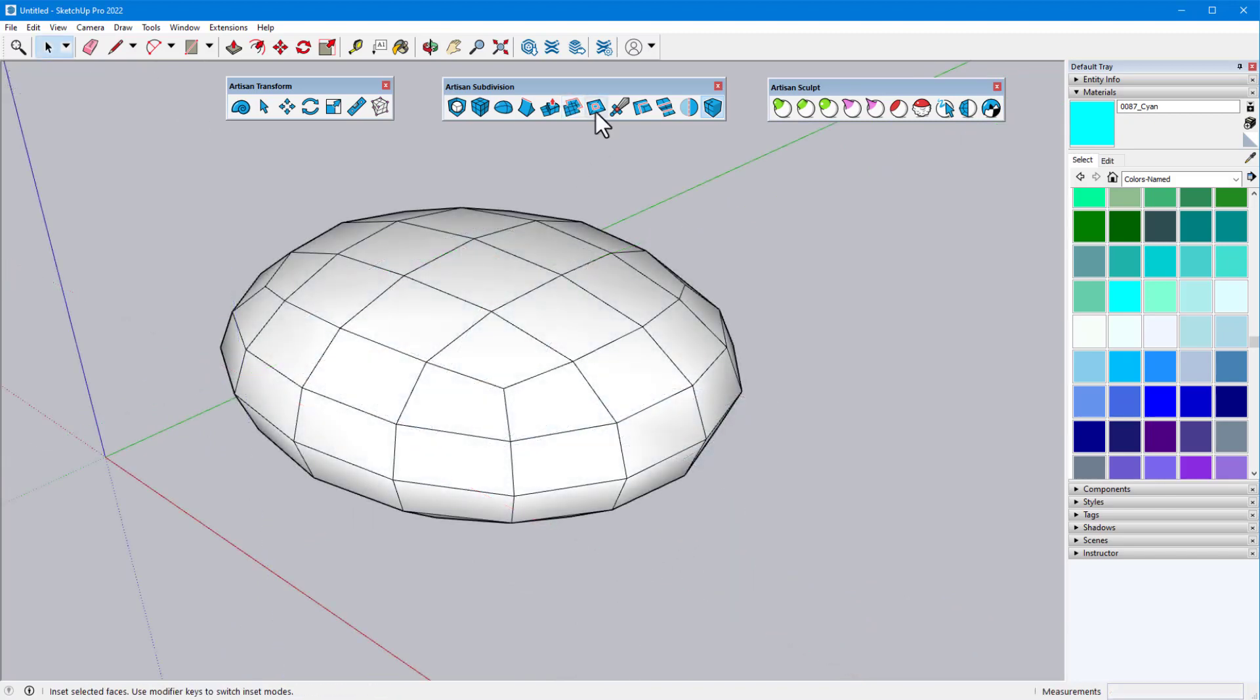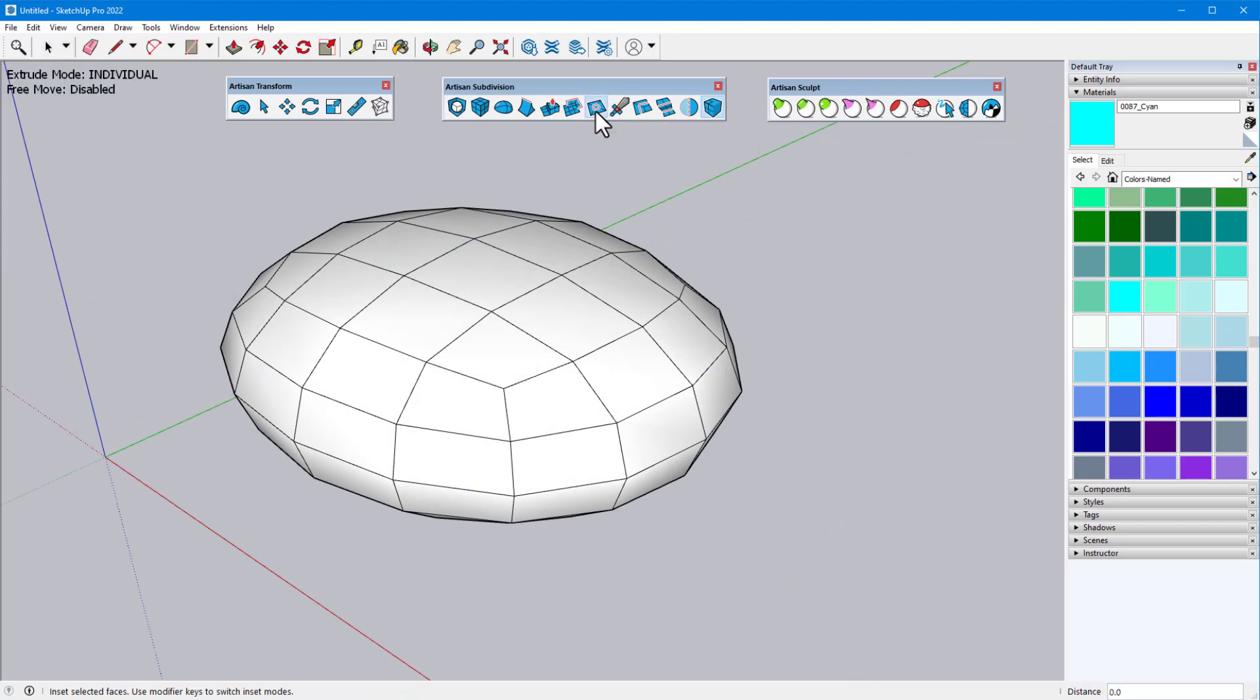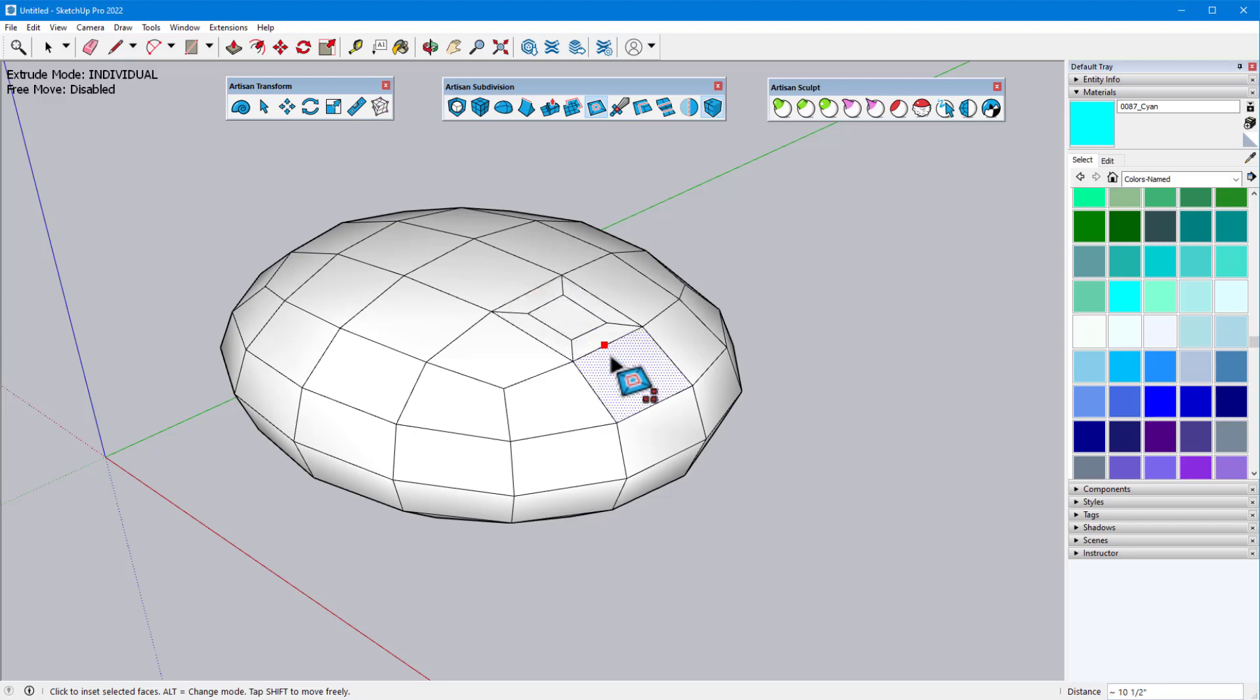The Inset Faces tool is similar to the native Offset tool, except that offsets are only performed inward. And like all Artisan tools, Inset Faces works on complex surface selections while maintaining quad topology. As with the other tools, Inset Faces can be performed on one face at a time by clicking and dragging or by click-move-click. Each inset quad face is divided into five new quads.